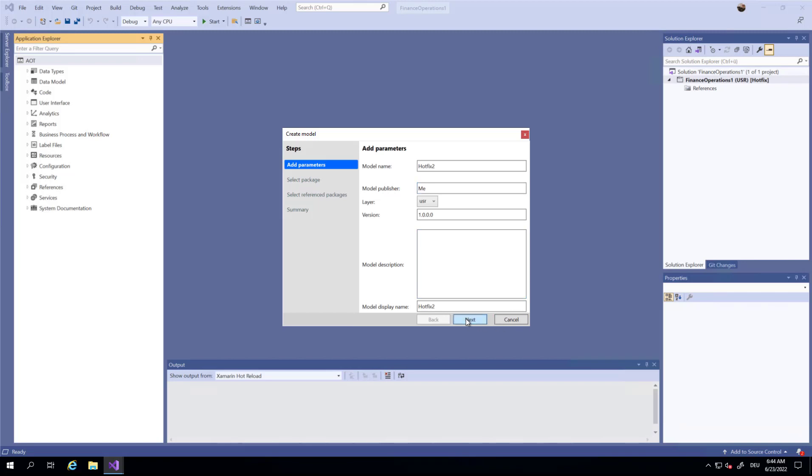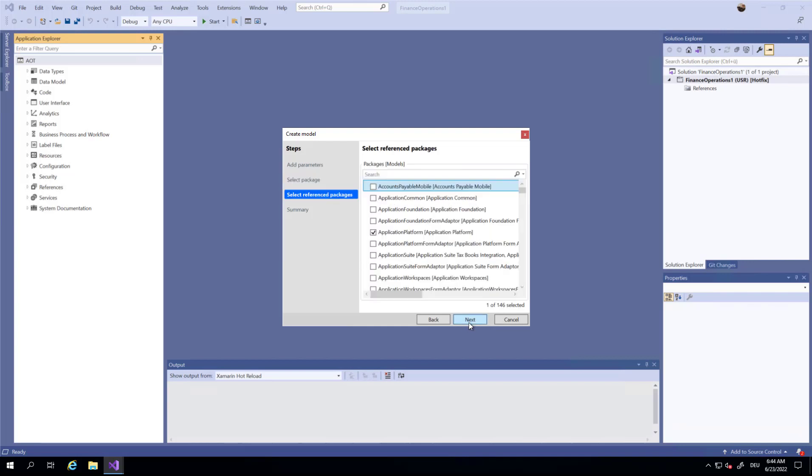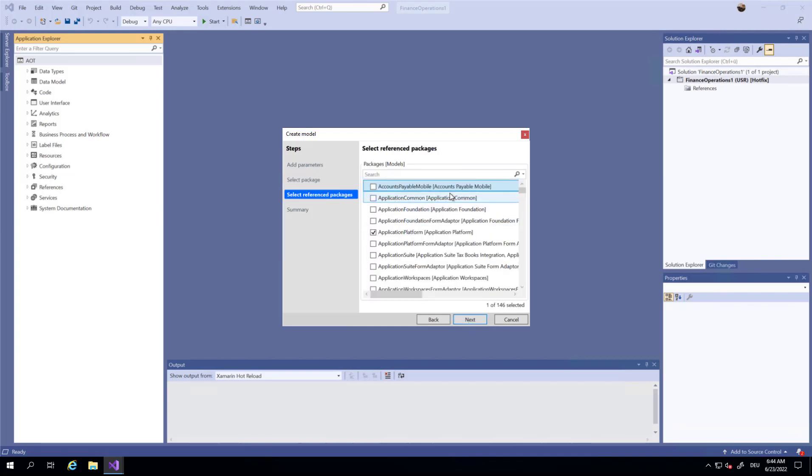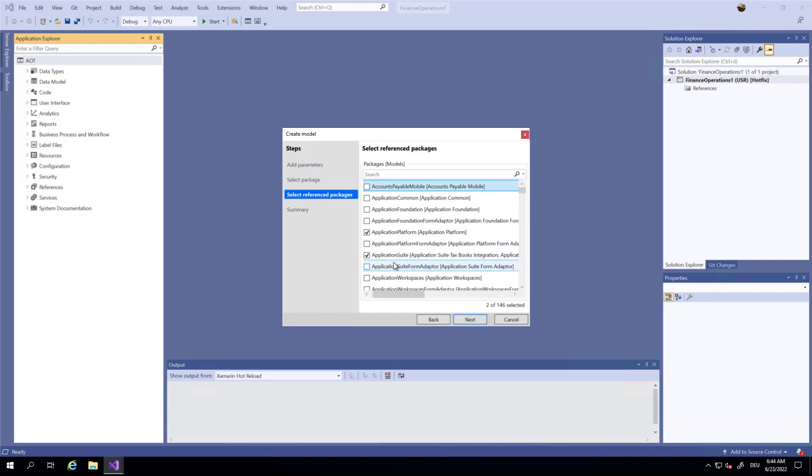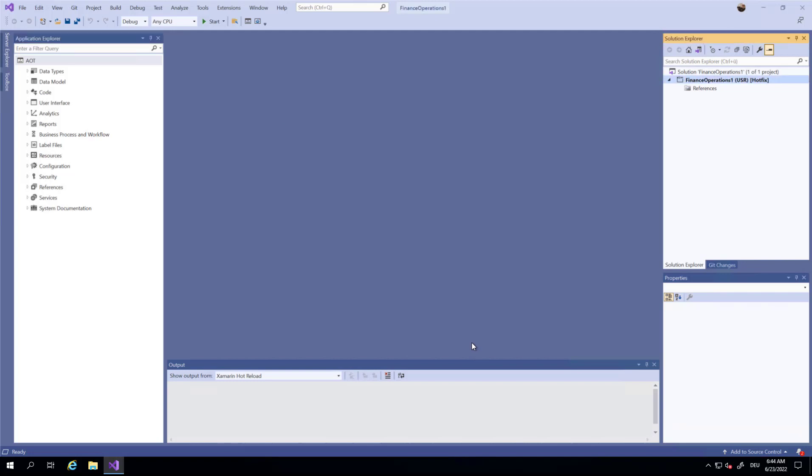I am the publisher and I'm going to create a new package. I want to integrate the Application Suite because this contains the customer table, and I'm going to create a new project and make this the default.